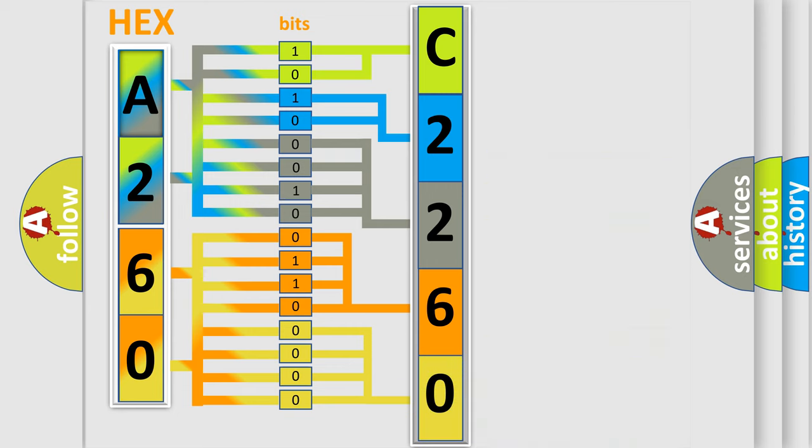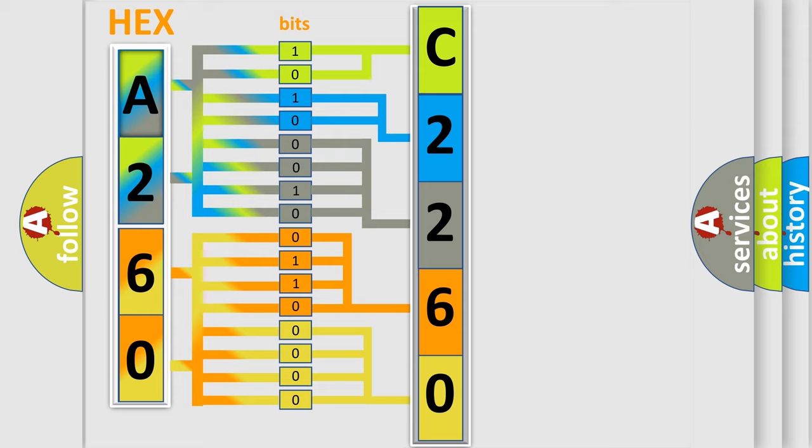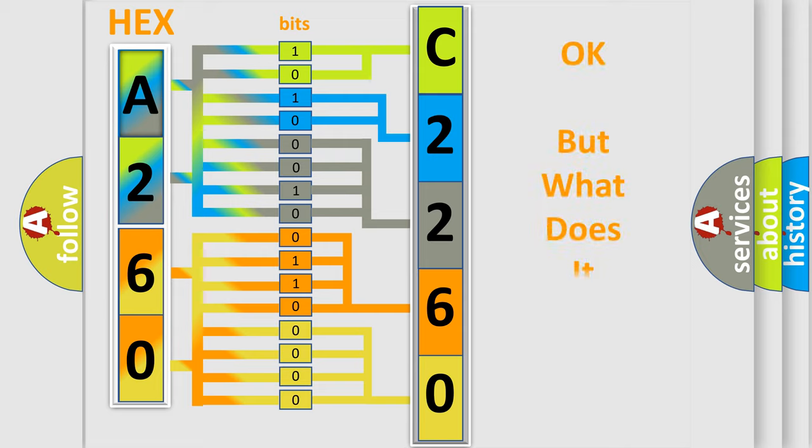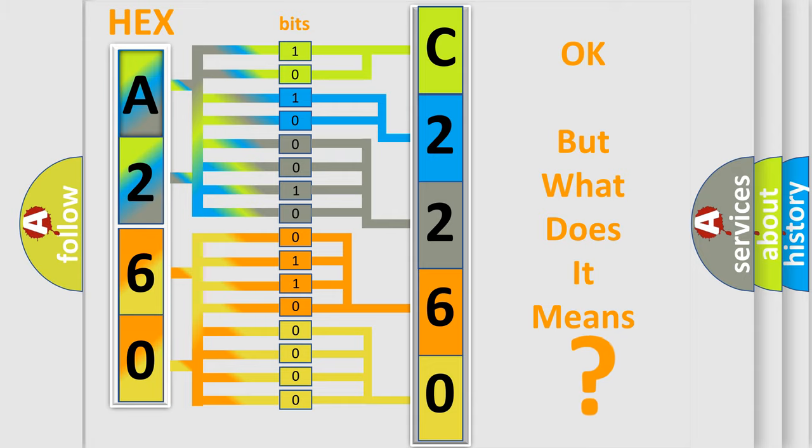We now know in what way the diagnostic tool translates the received information into a more comprehensible format. The number itself does not make sense to us if we cannot assign information about what it actually expresses.